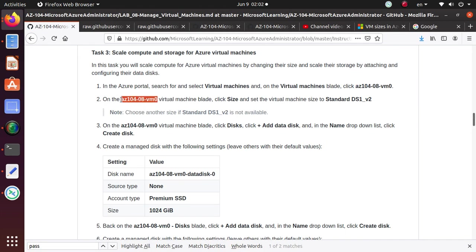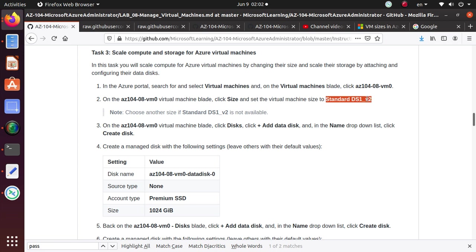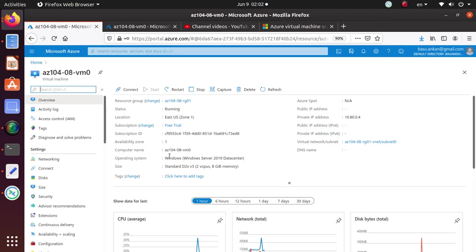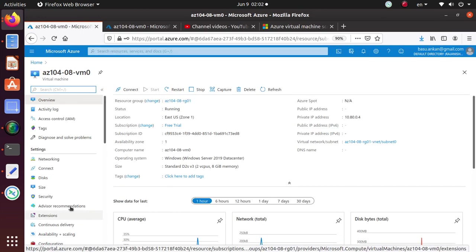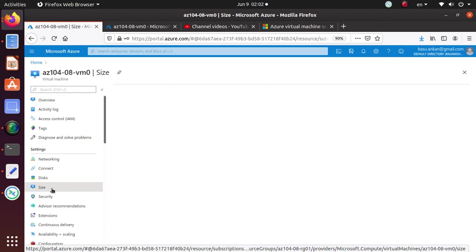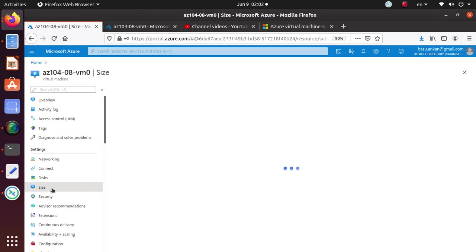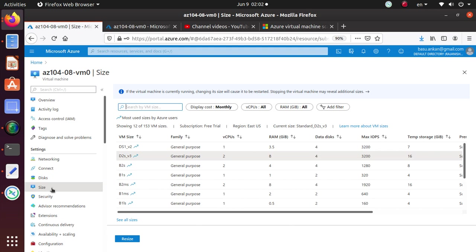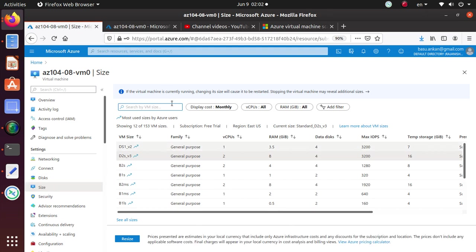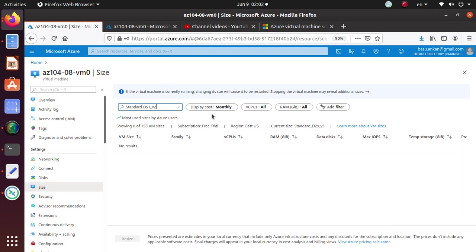On the VM0 virtual machine, click Size and set the virtual machine size to standard DS1V2. Choose another size if this is not available. Let's go in here. Size. So we are in the size now. And we want to set it to DS1V2 and looks like that size is not available.